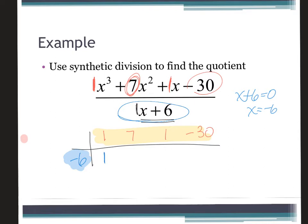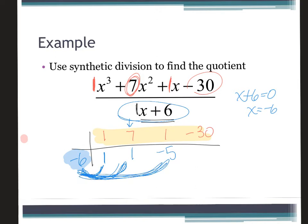Now it's really easy. The first number just comes straight down. Then you multiply those two numbers and add whatever you get to the next number. When I multiply I get negative six; I add that to seven and get one. I multiply again, which gives me negative six; I add and get negative five. Then I multiply and get positive thirty, add and get zero — which means this is my remainder.